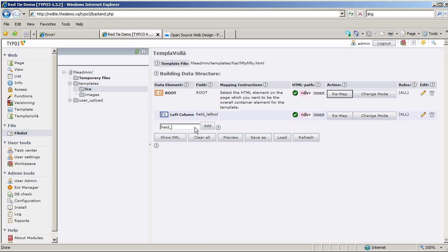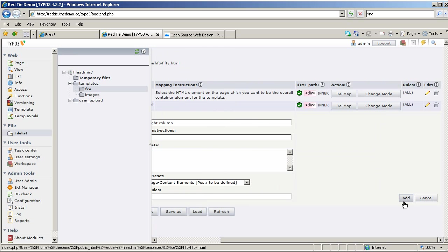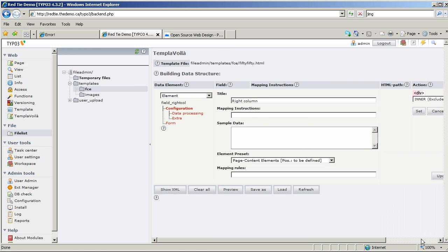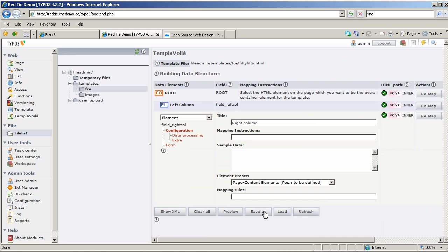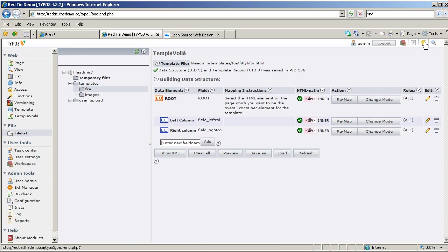I'm going to create one more for the right side — Right Column. I hit Add, call it Right Column, and it's also going to be for Page Content Elements. I map it to the second element and set it. Now we're going to Save As — not a page template this time, but a content element — and we're going to call it Two Column Content Element. Then let's clear our cache, because I like to clear my cache.